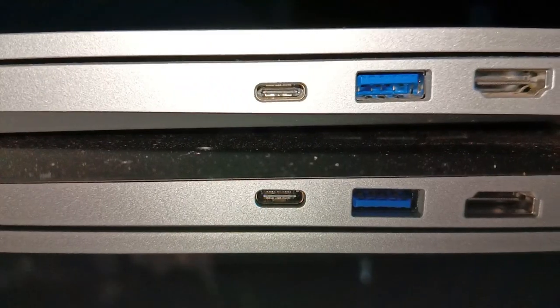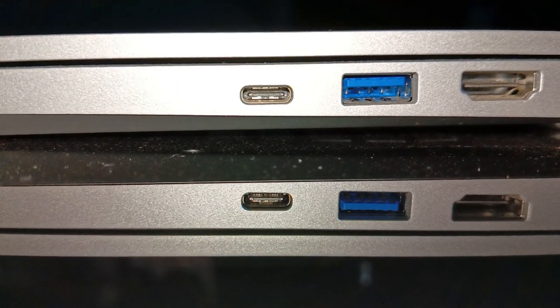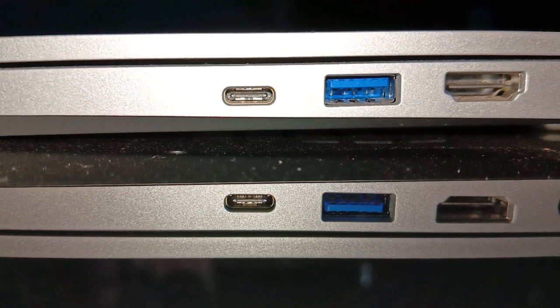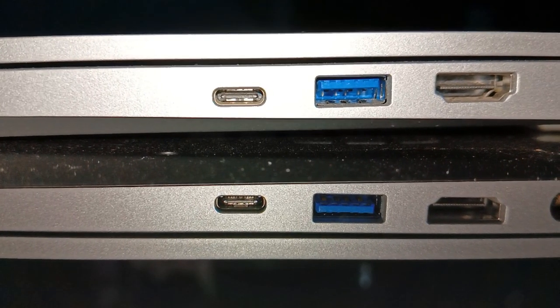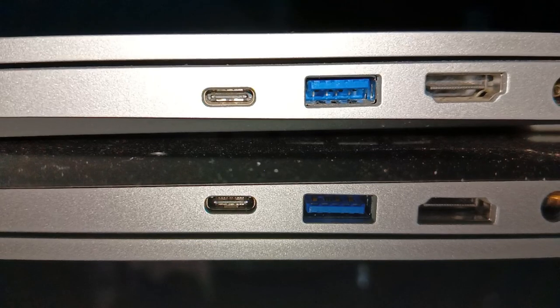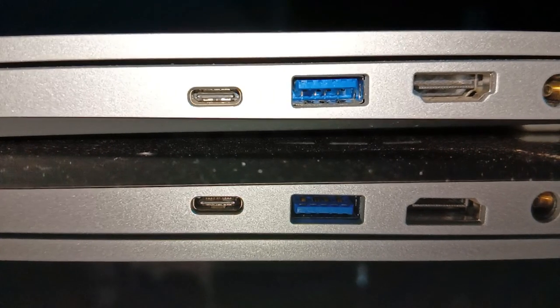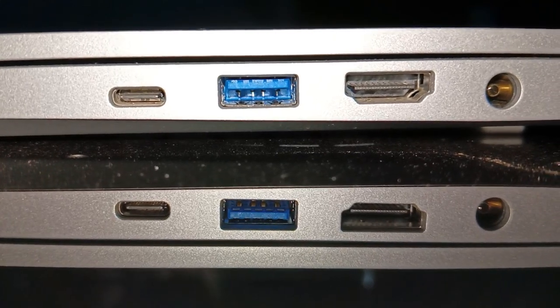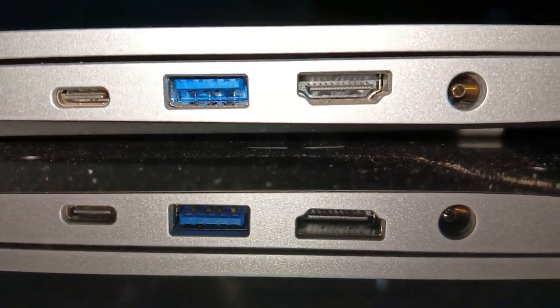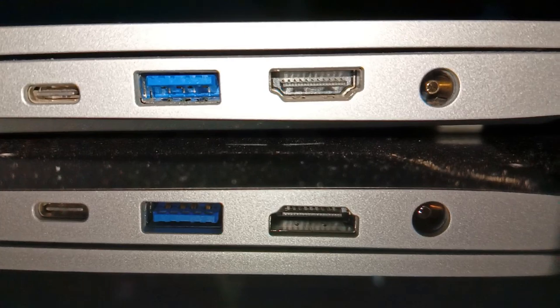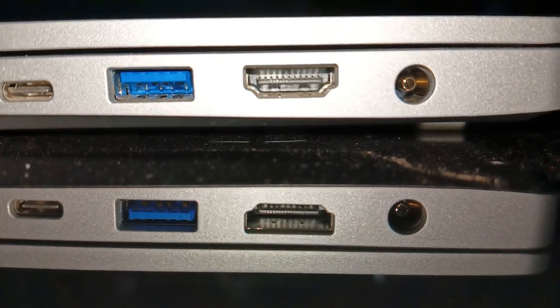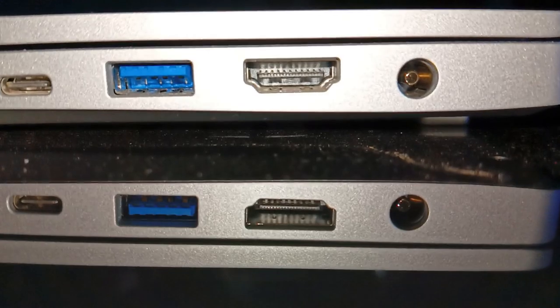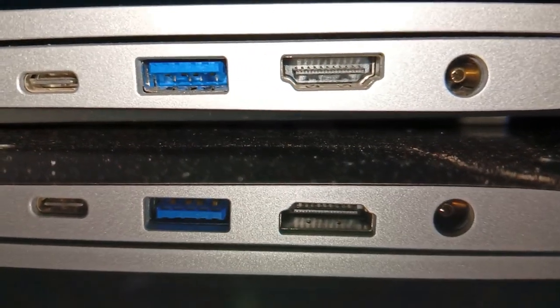Moving to the right side, we find a Thunderbolt 4 port connected to the integrated GPU, supporting DisplayPort 1.4a, power delivery DC-in with a minimum of 65W, and up to 15W of DC power output. There is also a USB-A 3.2 Gen1 port, a full-sized HDMI 2.0b port connected to the integrated GPU supporting the HDCP 2.2 protocol, and the power plug DC-in.